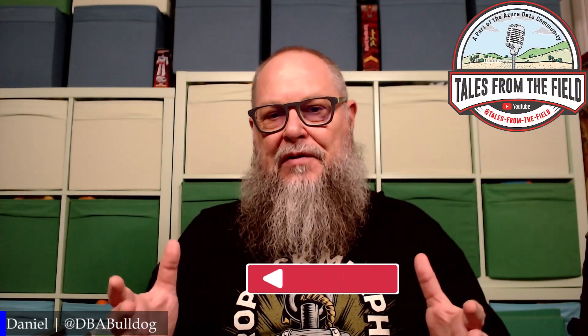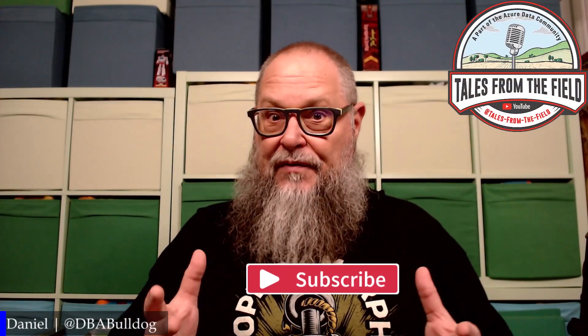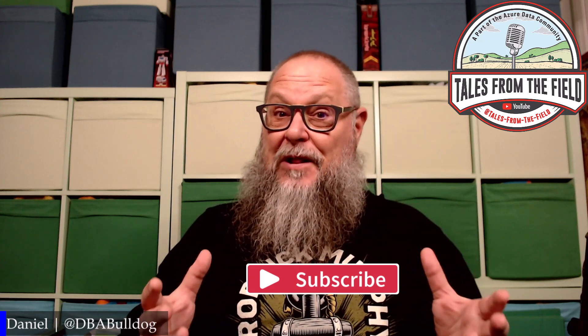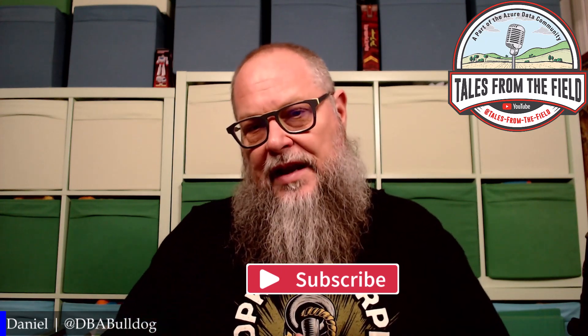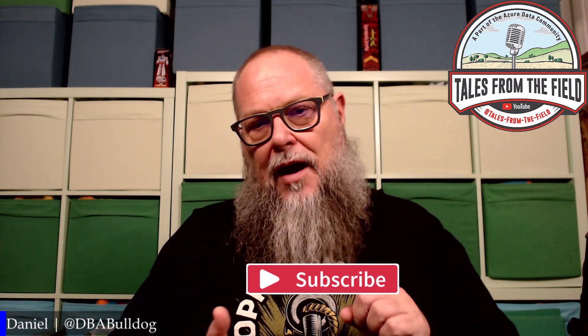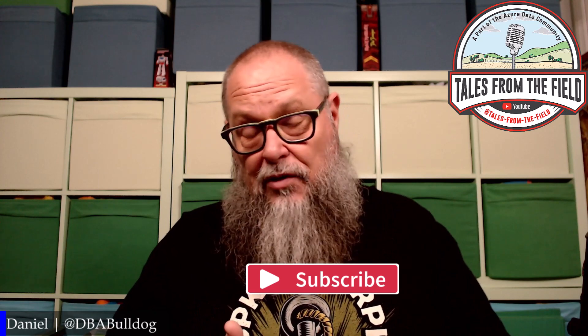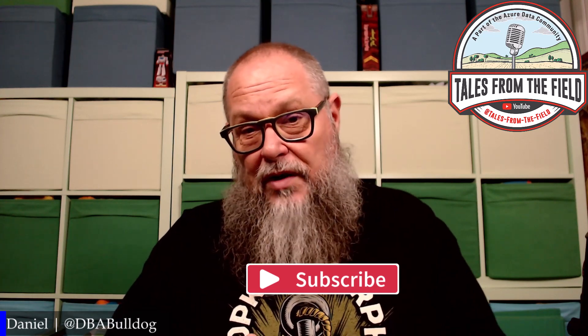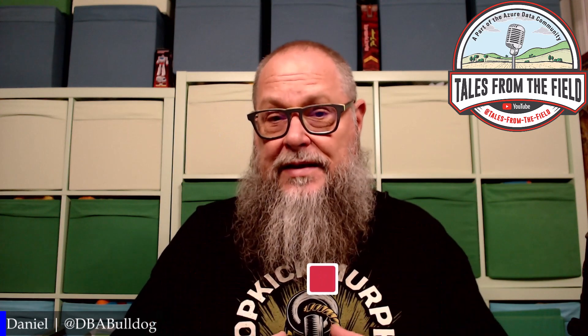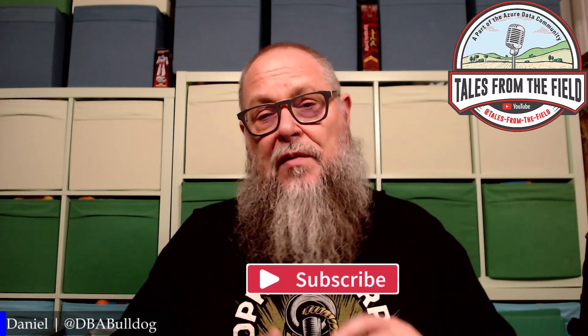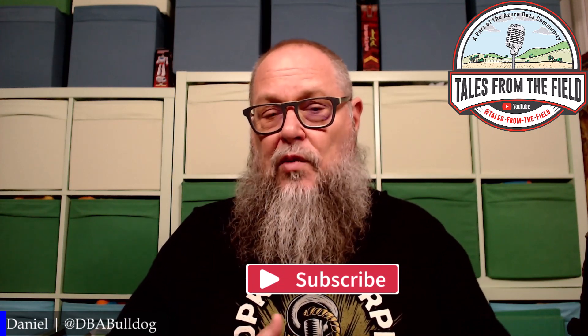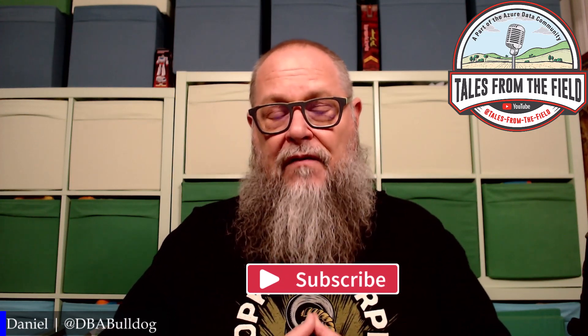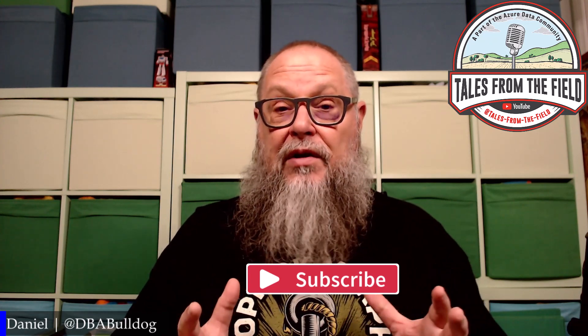All right. There we have it. As my good friend Bradley Ball would say here on the channel, what have we learned today? Well, we learned a lot. We learned that we have a new tool we can add to our toolbox on top of data migration extension, log replay service, plain old backup and restore, or even transactional replication. We can use managed instance link to migrate our database from our SQL server 2016, 2019, and 2022 versions of our SQL server instances. Really cool, right?